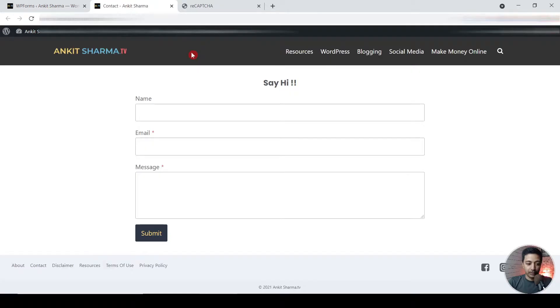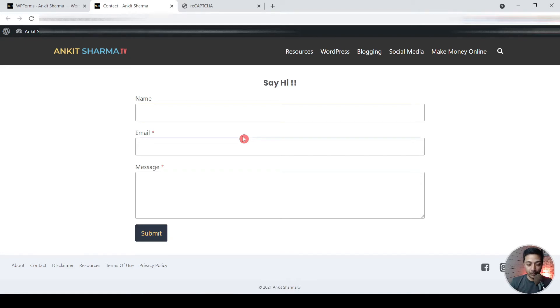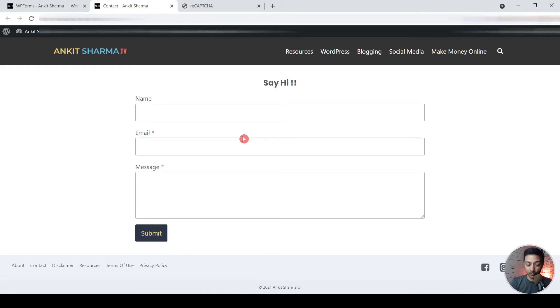So this is my old contact form which I have on my WordPress website. So I recently created a video where I switched my website from Elementor to Gutenberg. You can find that video in the i button above. And in that video I have used this native Gutenberg form to create this contact form.